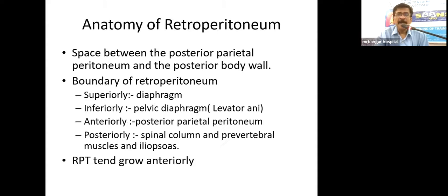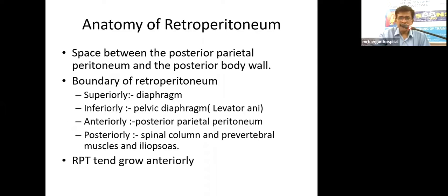To start with, what is the retroperitoneum? It's a space between the posterior peritoneum and the posterior body wall. The boundaries of the retroperitoneum are: superiorly the diaphragm, inferiorly the pelvic diaphragm, medially the posterior peritoneum, the posterior abdominal wall, and posteriorly the spinal column and the pre-vertebral muscles including the iliopsoas muscle.